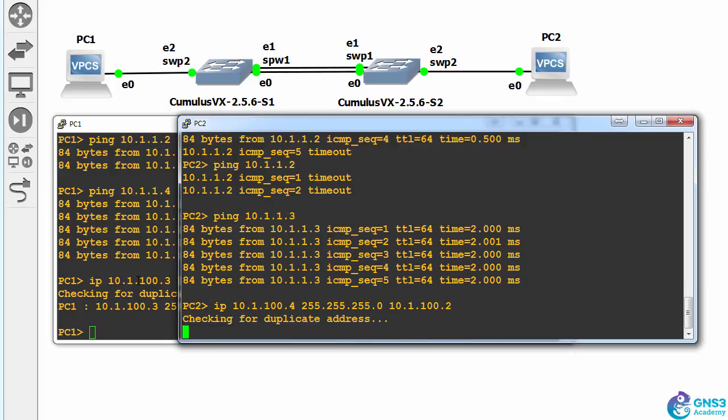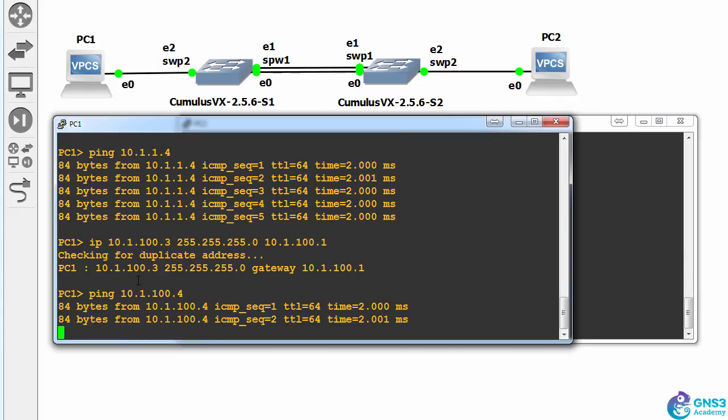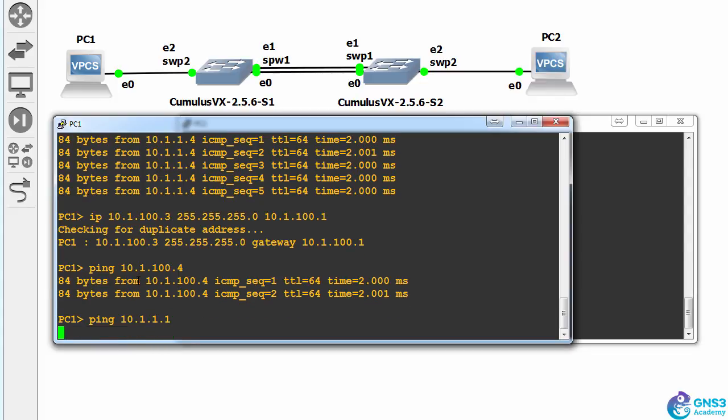So can PC1 ping PC2? Yes, it can. Can it ping the switch? No,